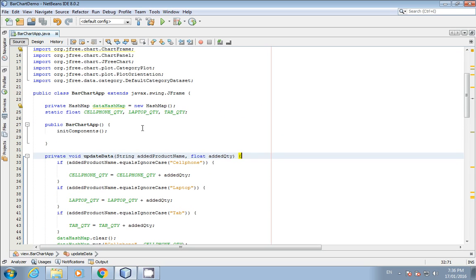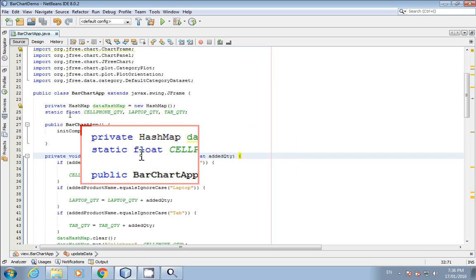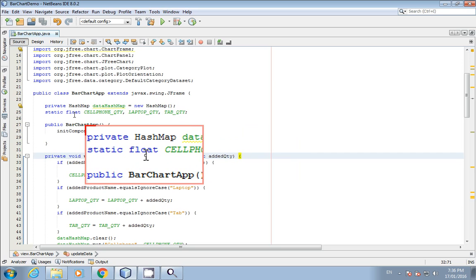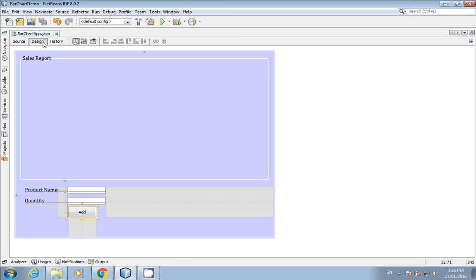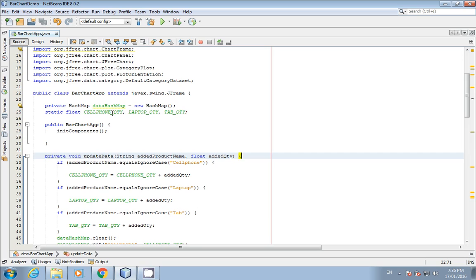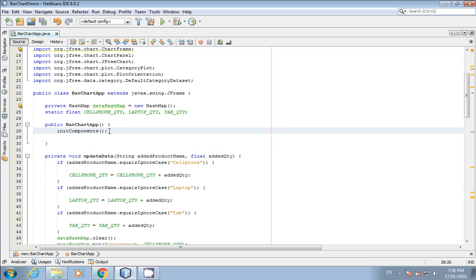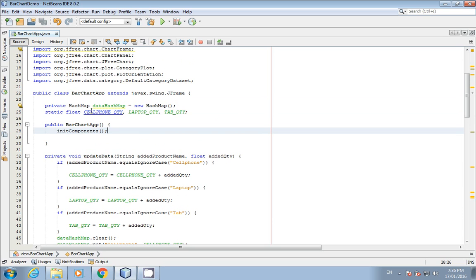I have created a method named 'updateData'. I created three static variables for the quantity of cell phone, laptop, and tab. They are static so that if you add a new quantity — for example, if you start with cell phone quantity 10 and add 10 more, the quantity becomes 20 — you can keep a running record of product sales.